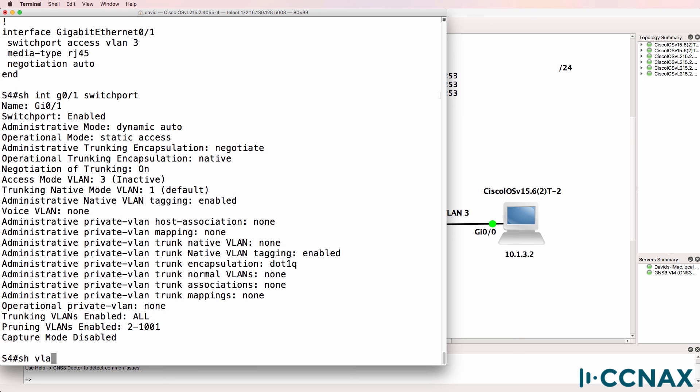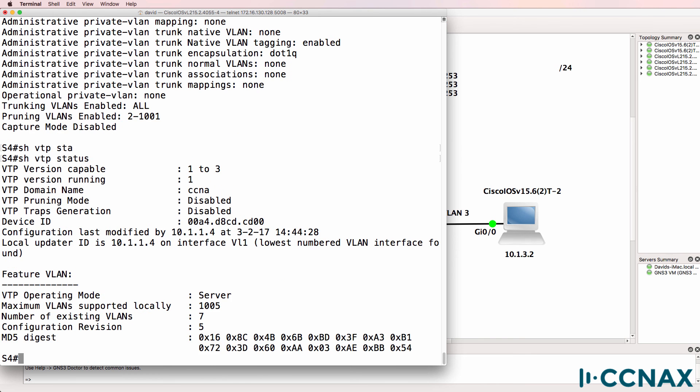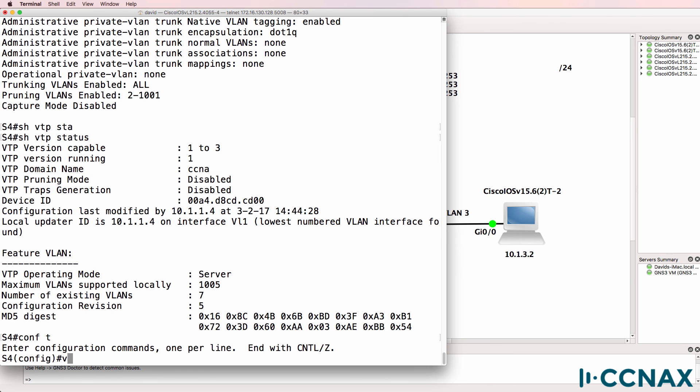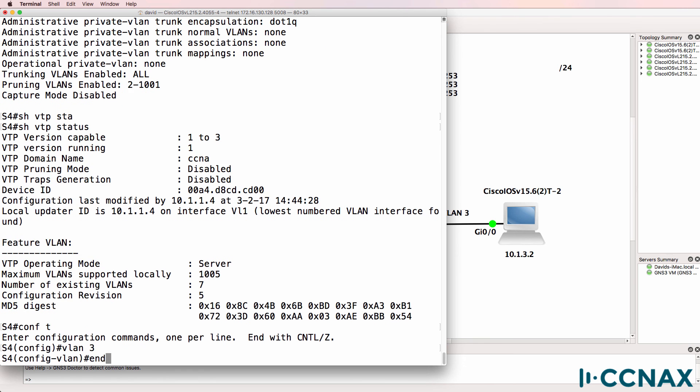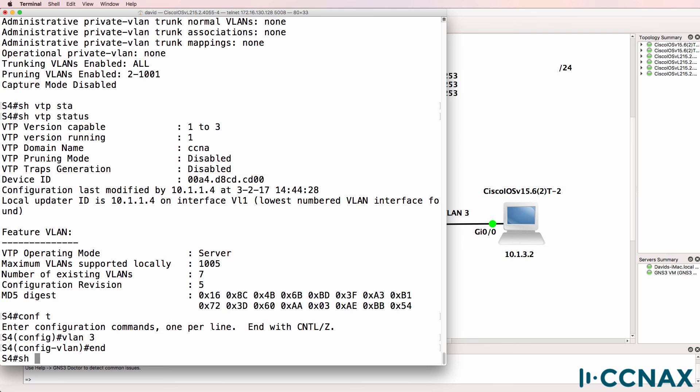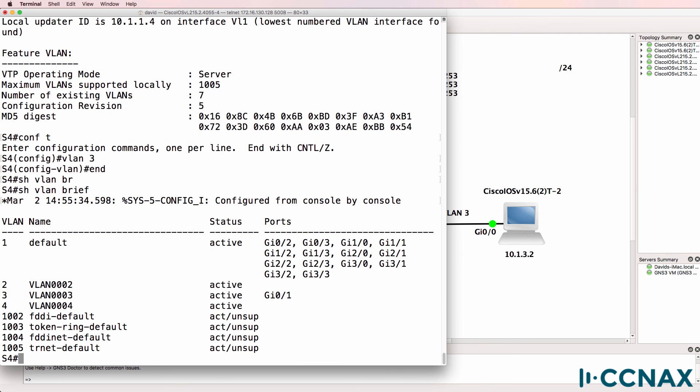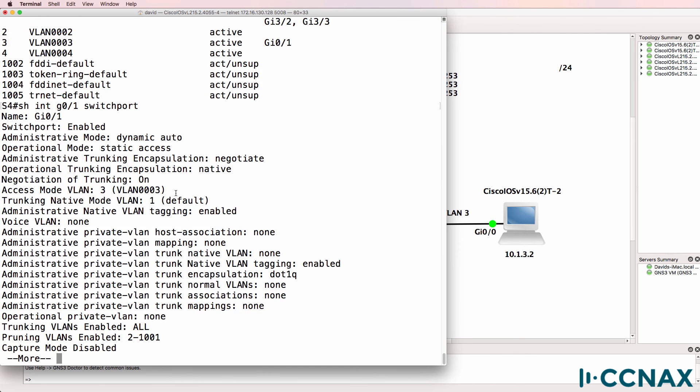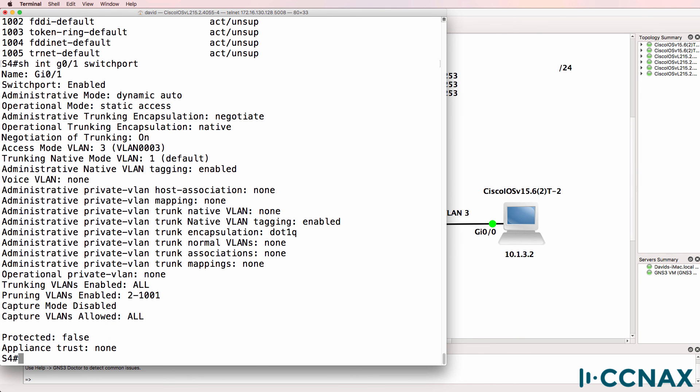So show VTP status. It's configured as a server, the switch. So let's create VLAN three. Show VLAN brief. Suddenly now, we see port gigabit zero one configured in VLAN three. And when we look at the switchport, we see that it's in VLAN three. That looks good.